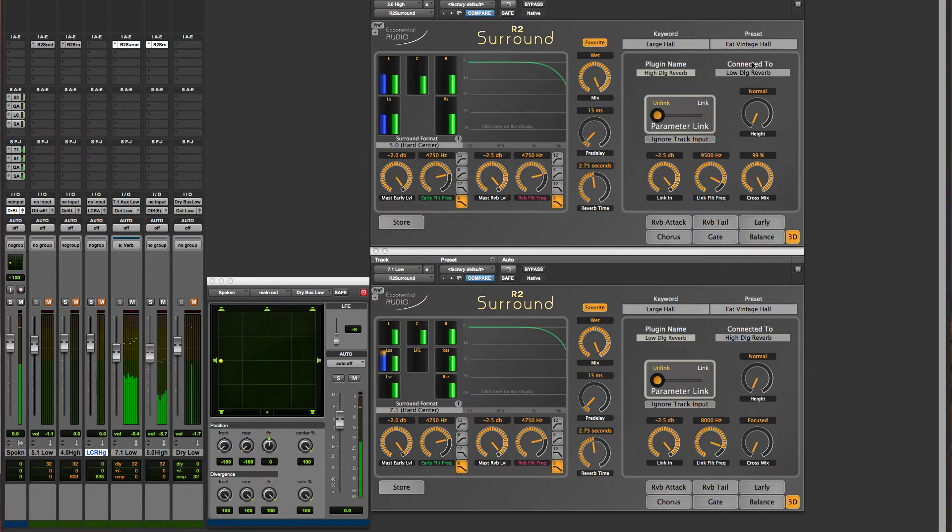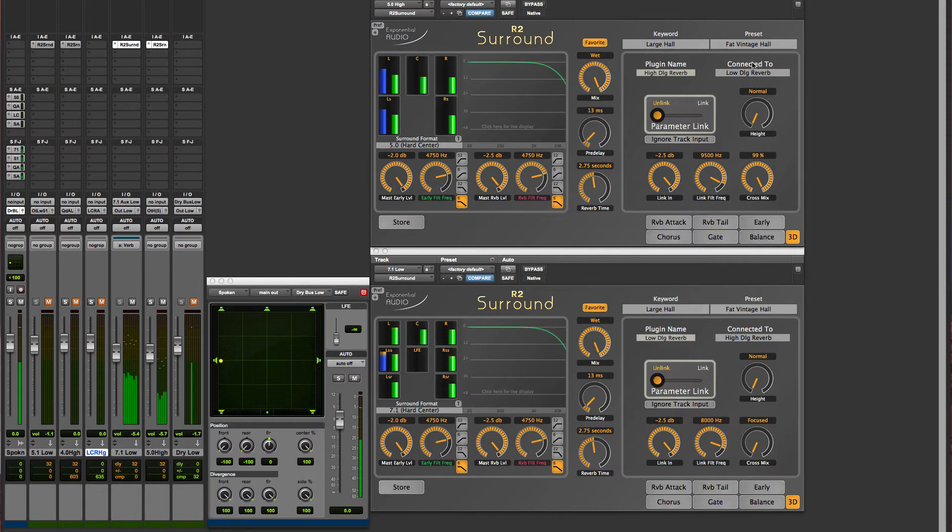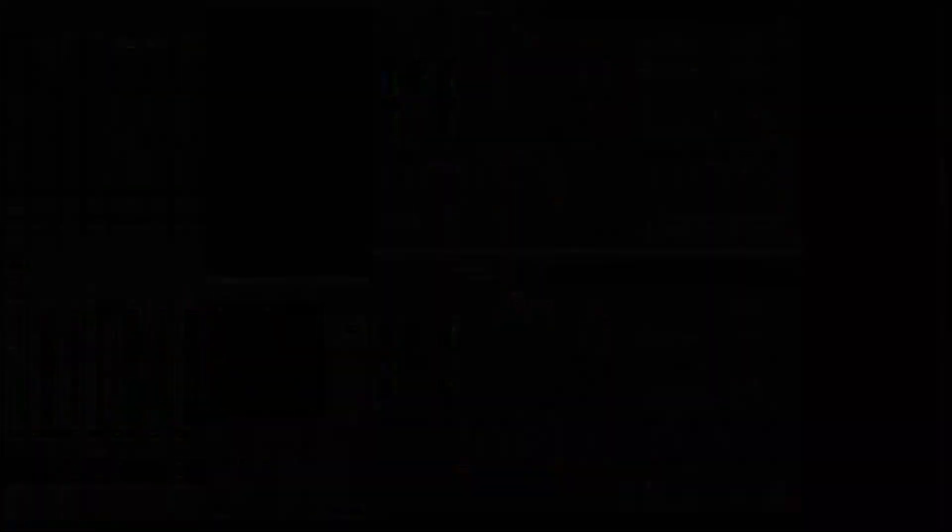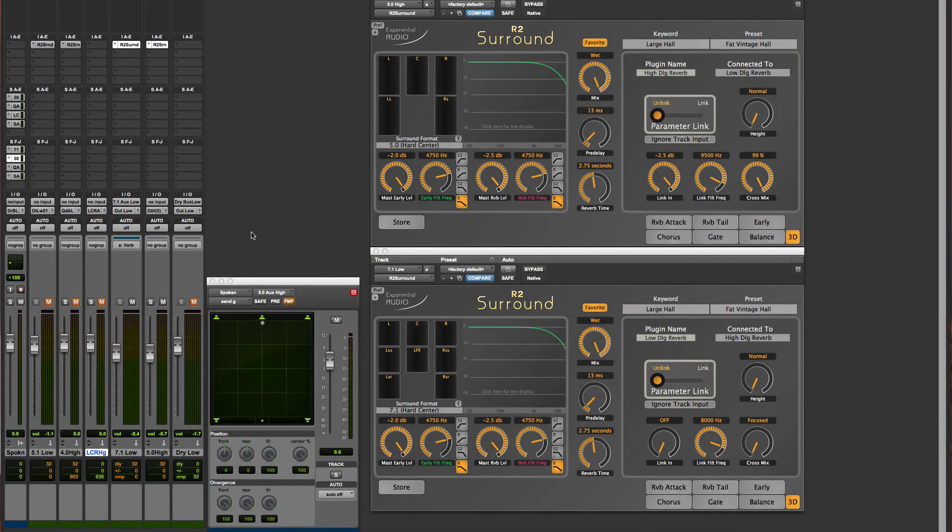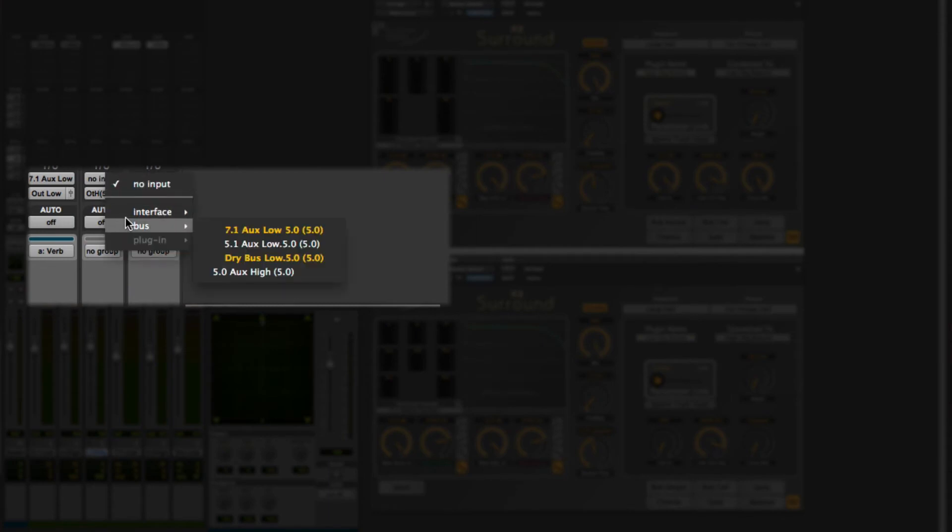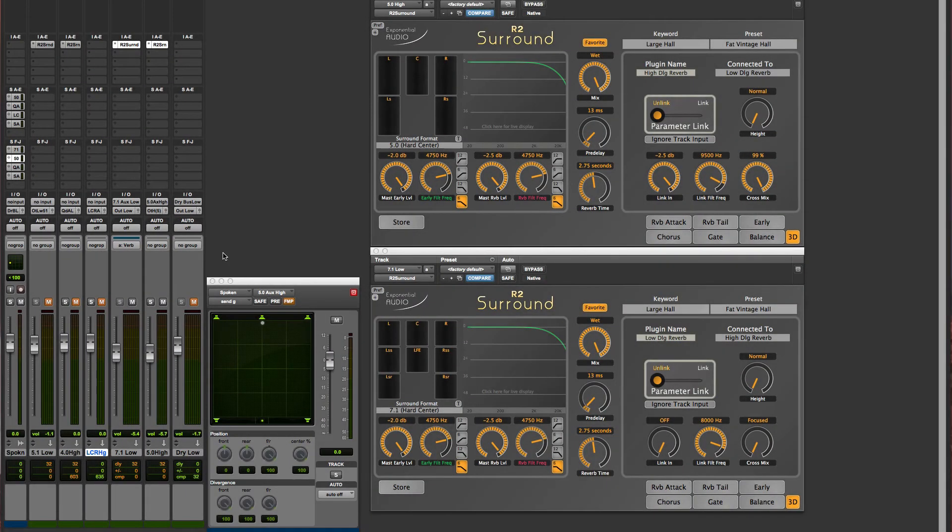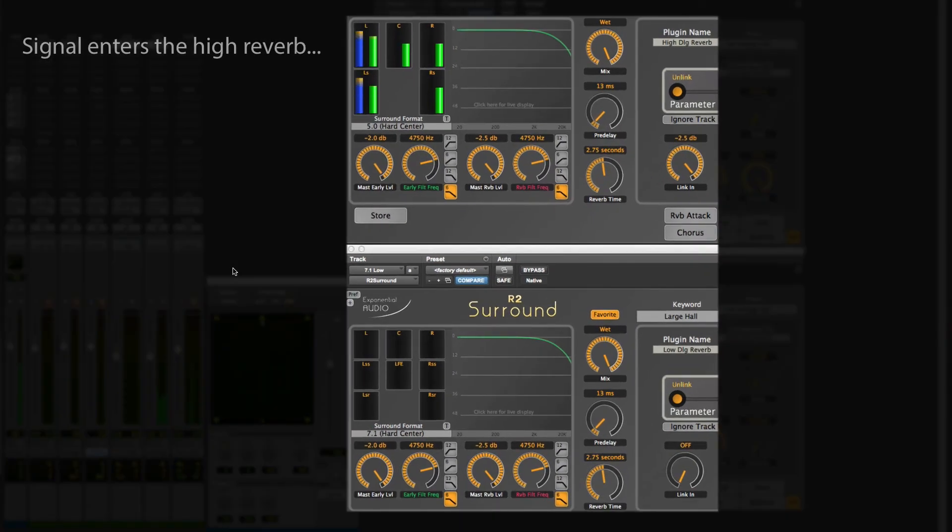All of these parameters will automate smoothly, so you can change the nature of the space as your mix progresses. I'm showing you an example that has dry input only into the low reverb, but if you have another bus with input for high channels, you can also use that as input to the high reverb. That signal will be shared with the low reverb, just as the low signal comes up to the high.